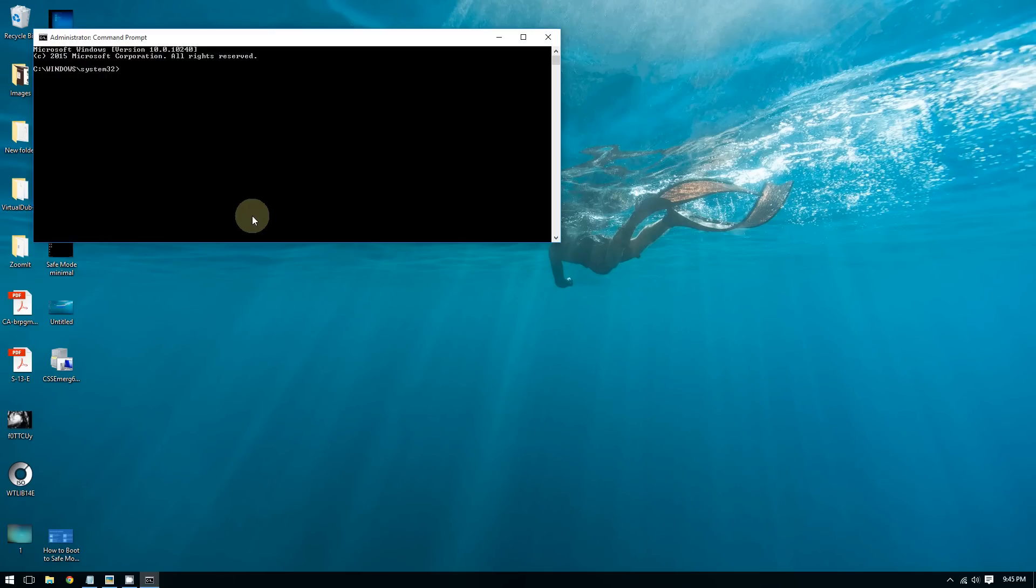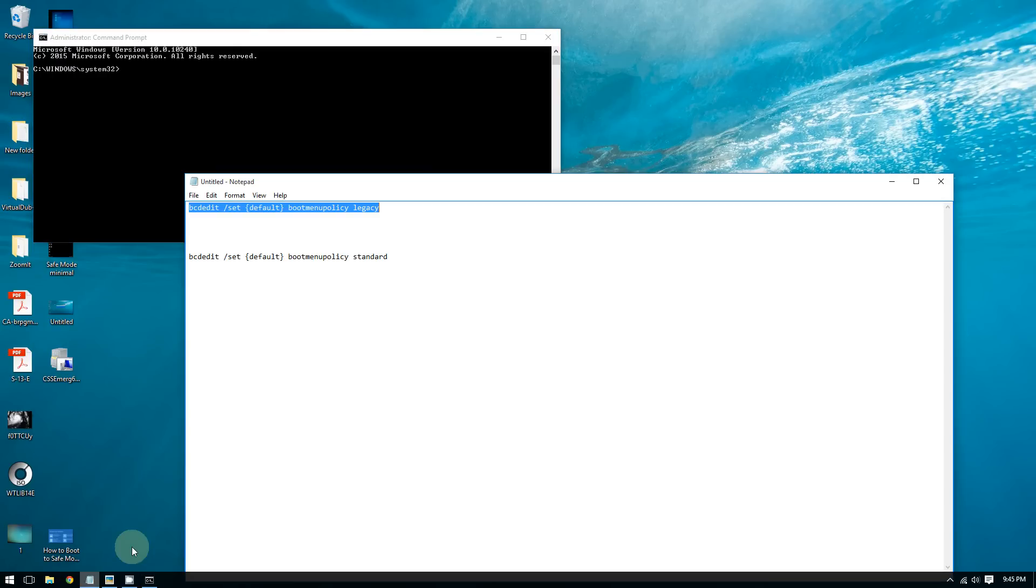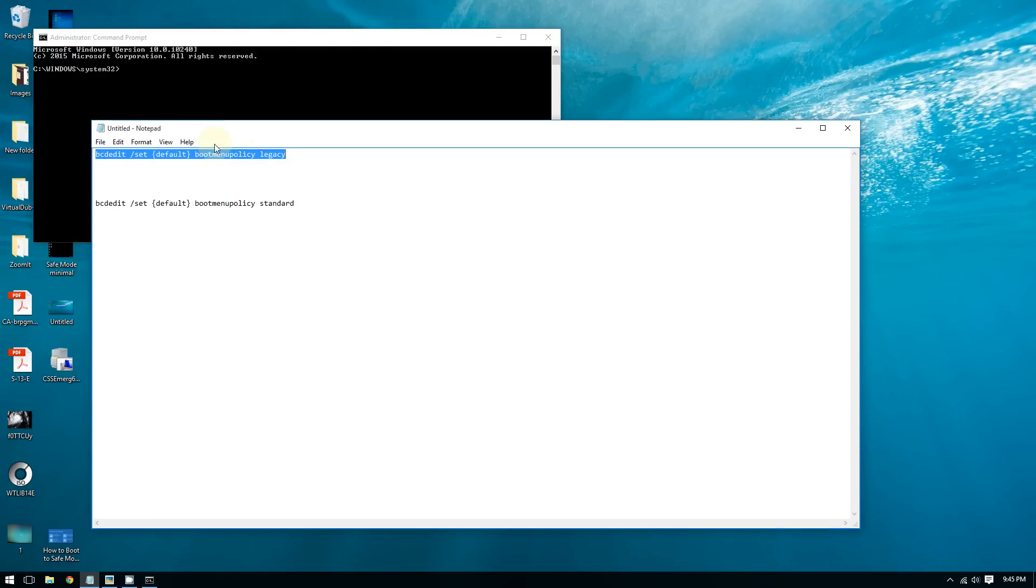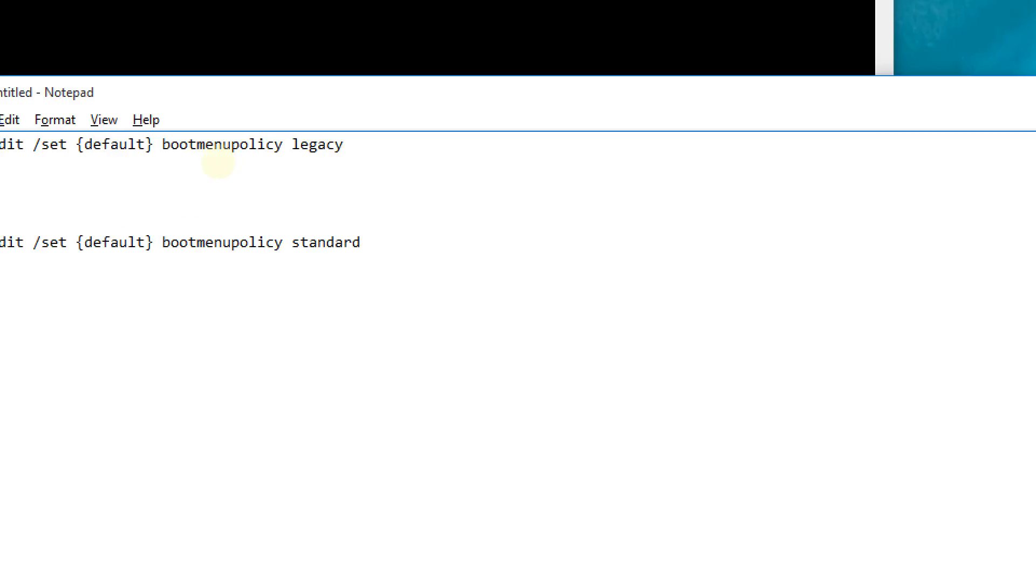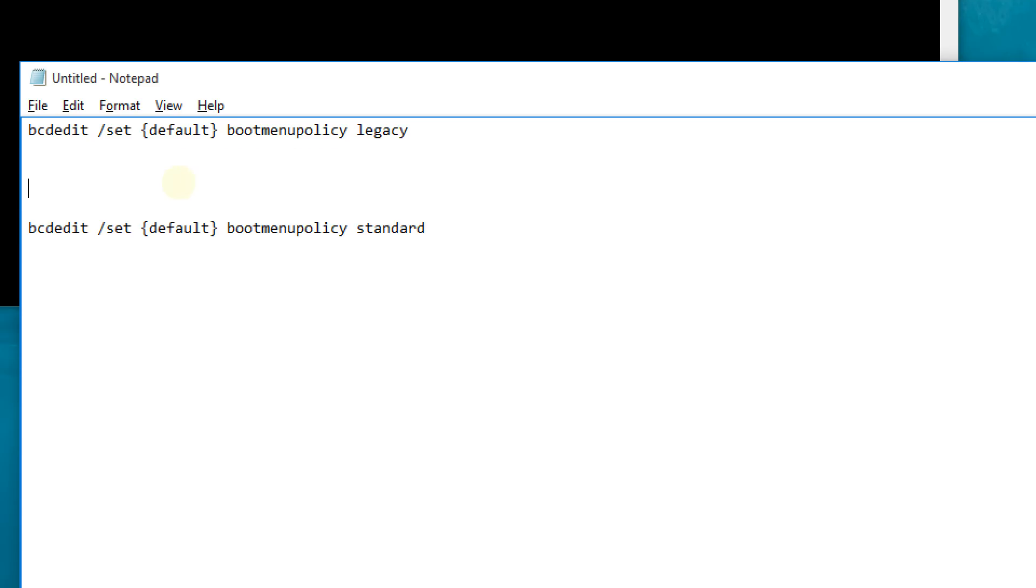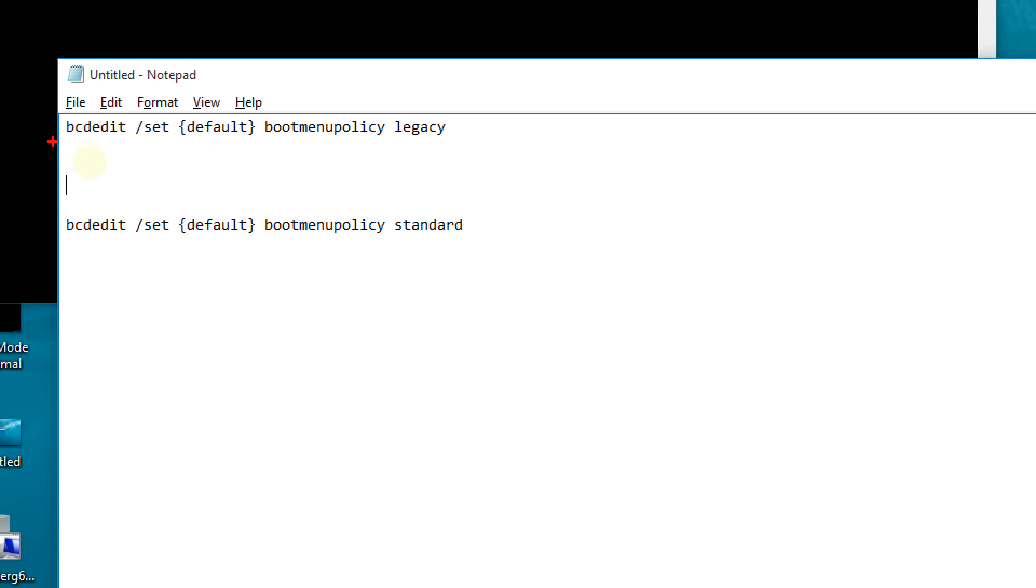Here are the codes. This first command is the command that you're going to use to enable this feature.